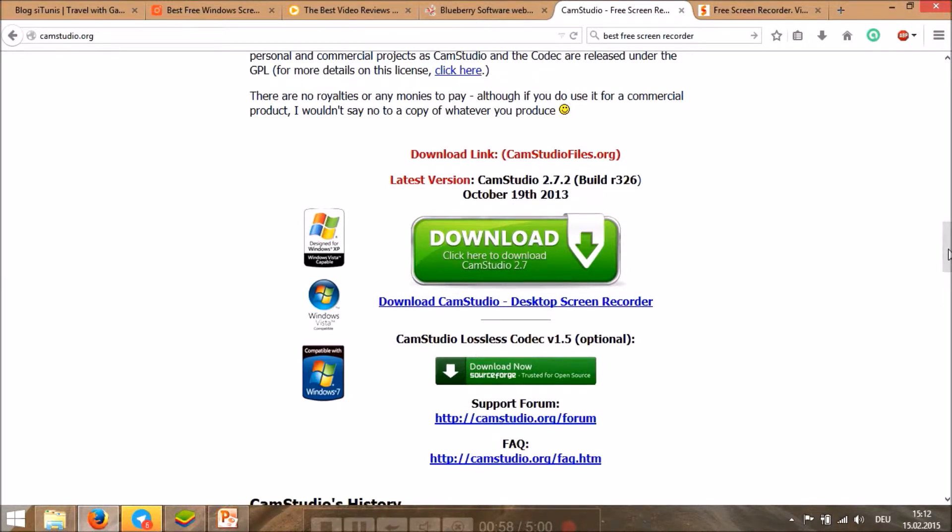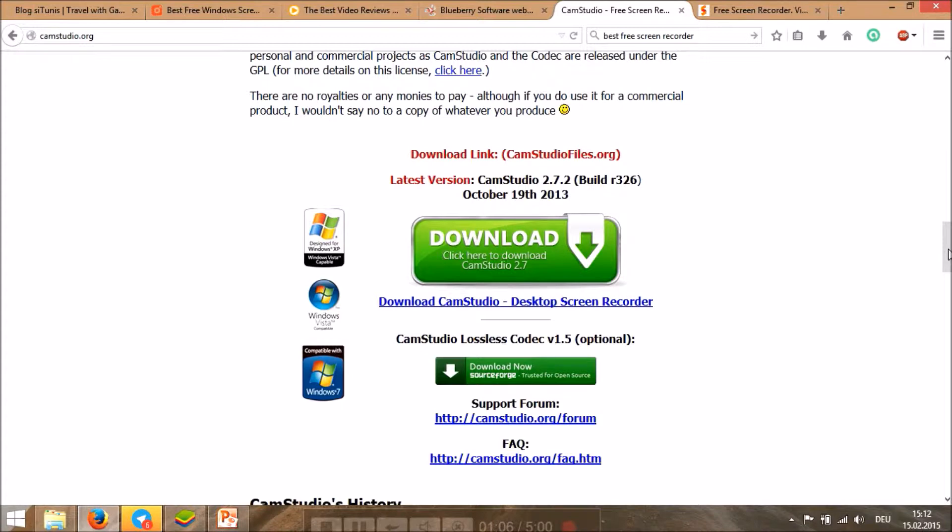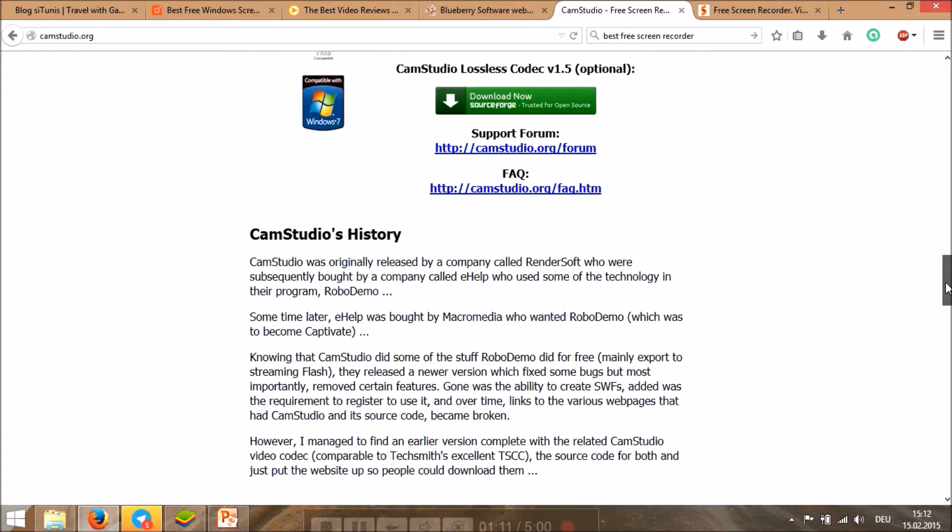I'm using Windows 8 now, which I hope it also works, but I used to use Windows 7 which was working well with CamStudio. Yeah, this is the first alternative you can try for making videos like I'm using now.